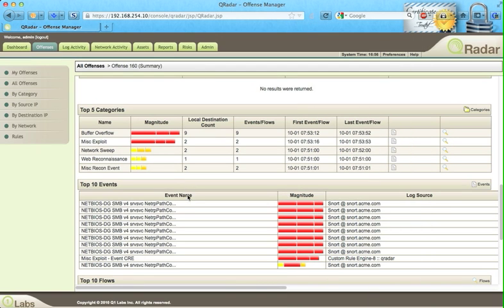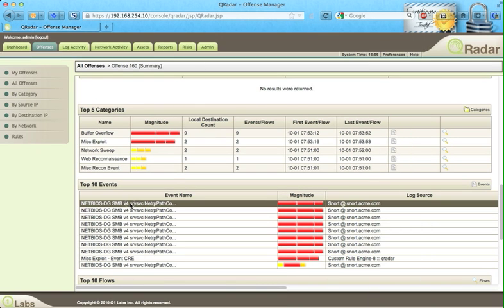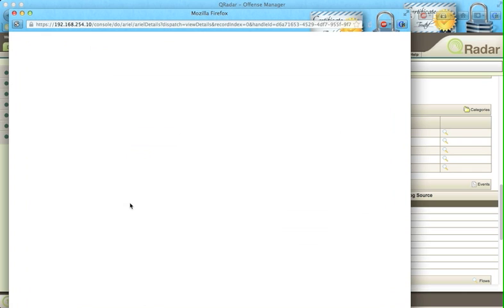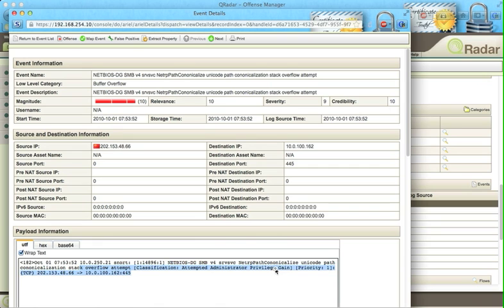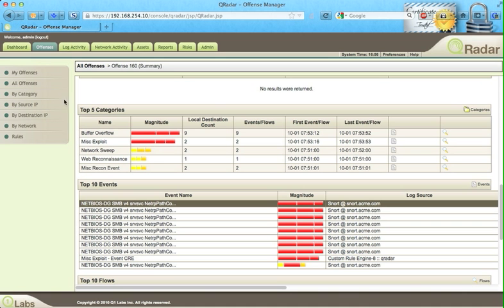We can actually click on one of the actual events and see all the details of it. Look at that. This is the IPS detecting stack overflow attempt. And also attempted privilege escalation. This is definitely not good. That's the malware evidence in here.